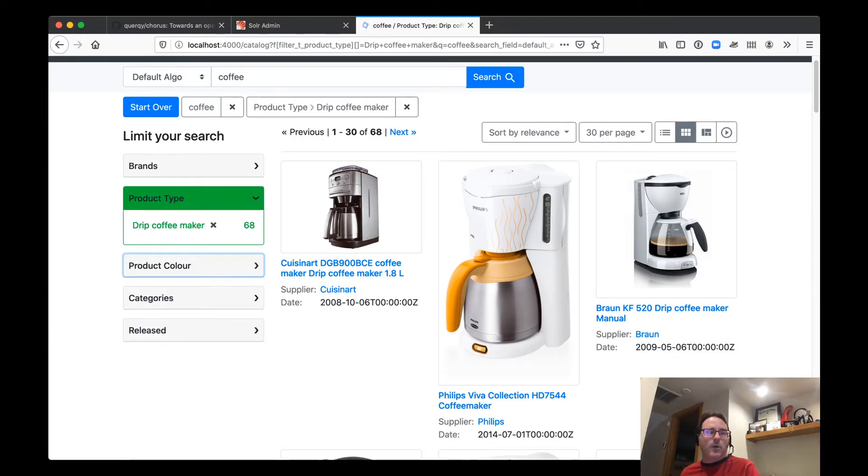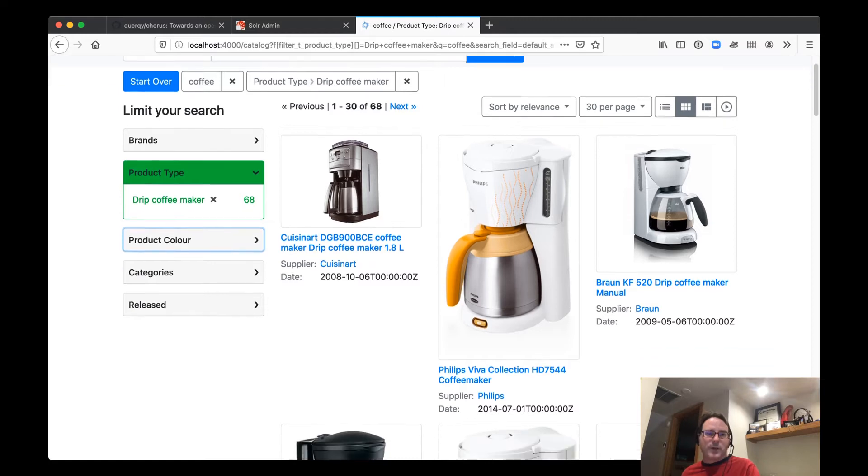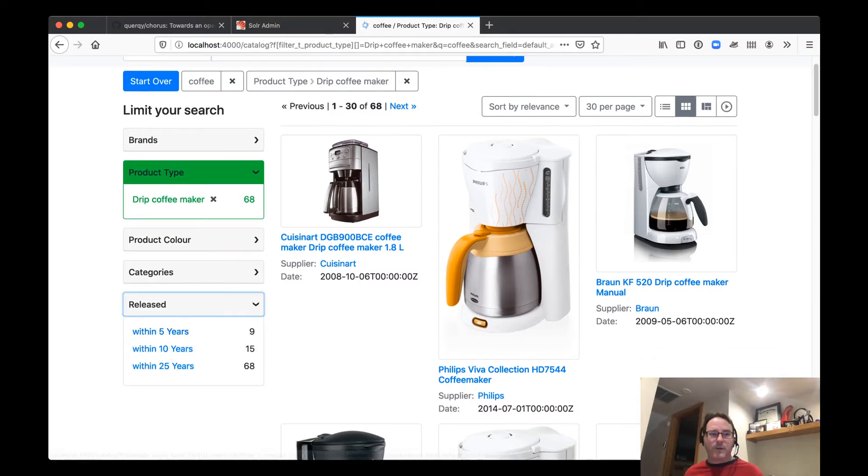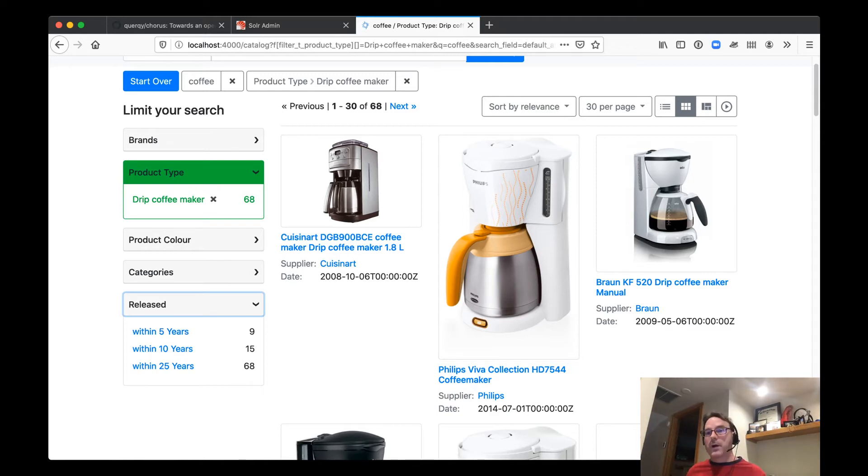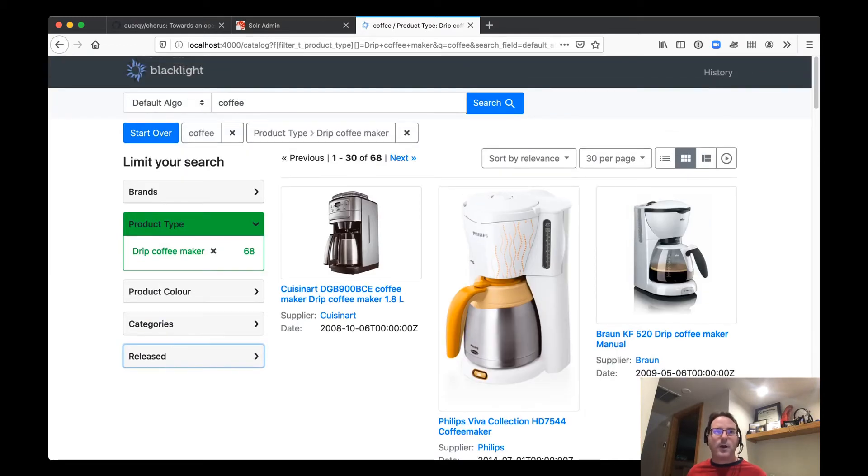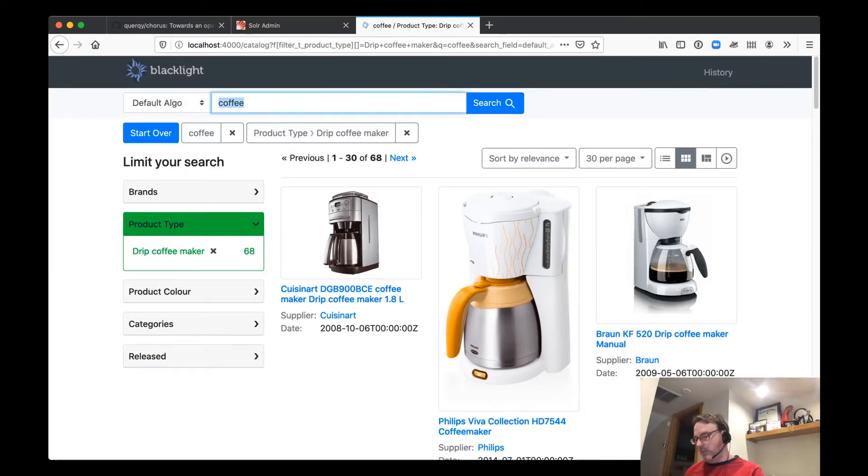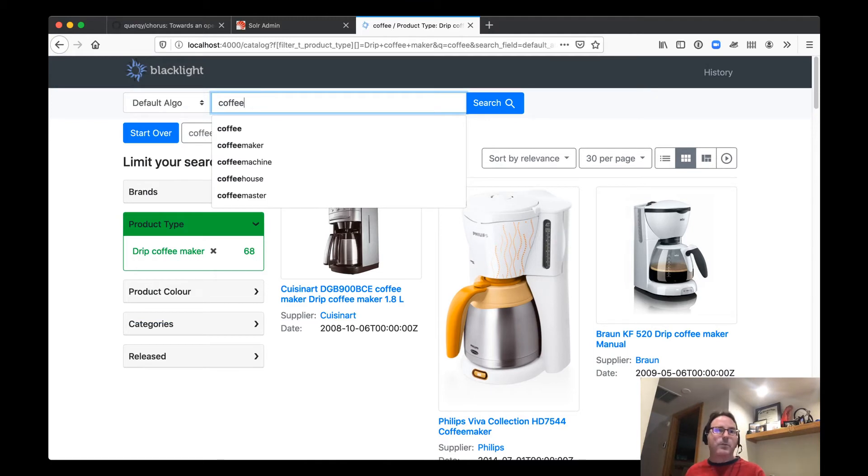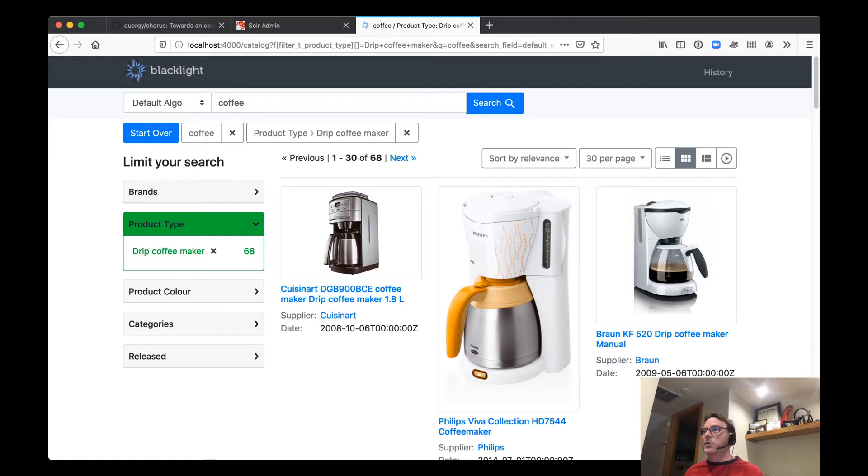Even we can look at sort of things by like how recently were they introduced into the market, within five years, 10, 25. So all of this is very easy to customize, really good for just getting a friendly UI in front of someone. We've got some autocomplete, sort of the basics that you would want. So that's great.